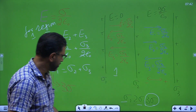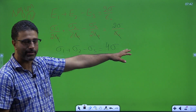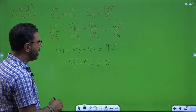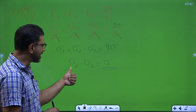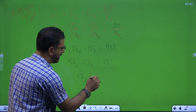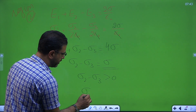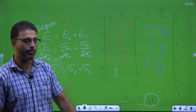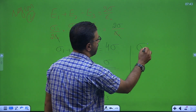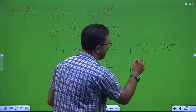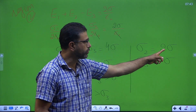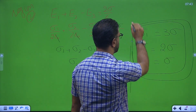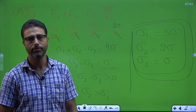Since sigma 1 is 3 times sigma, substituting gives sigma 2 minus sigma 3 equals 4 sigma minus 3 sigma equals sigma. So sigma 2 minus sigma 3 is positive, meaning sigma 2 must be greater than sigma 3. The remaining options are sigma and twice sigma, so sigma 2 must be twice sigma and sigma 3 must be sigma. Final answer: sigma 1 is 3 times sigma, sigma 2 is twice sigma, and sigma 3 is sigma.